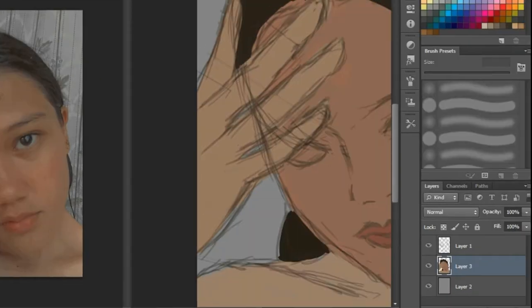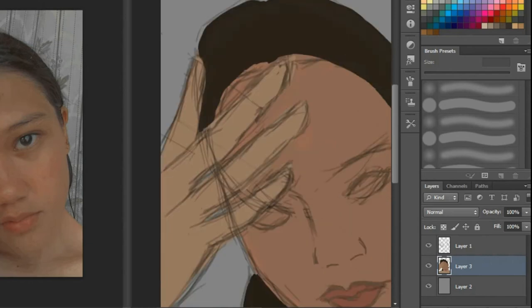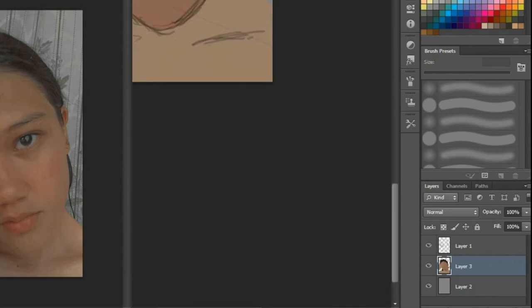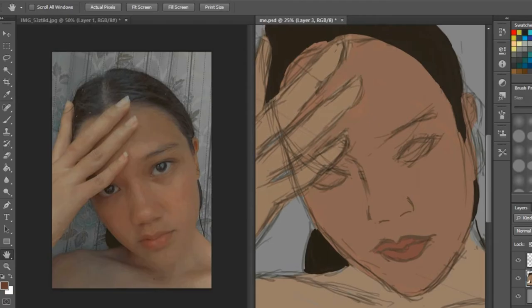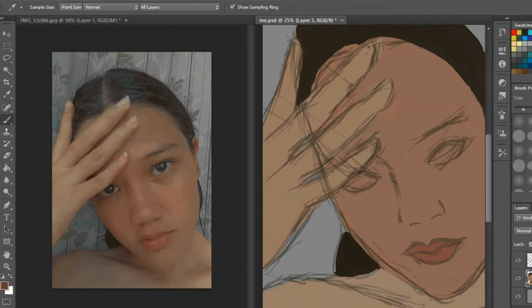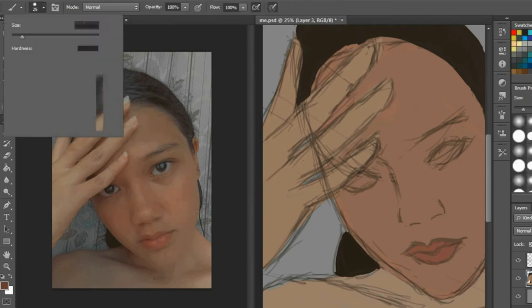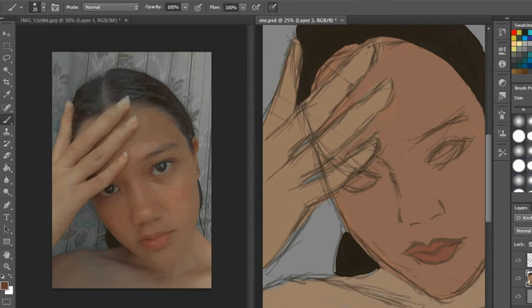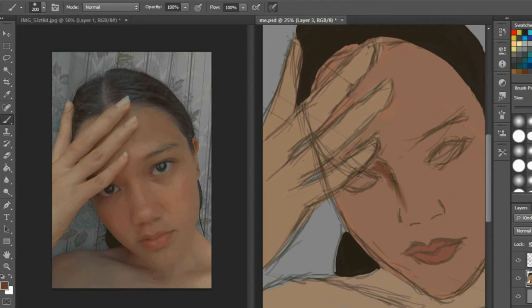Next part is the shadows and the blending. This is my most favorite part because it really shapes your art. This is where you get so excited because you finally get to decorate it with the contours and everything. Just like traditional art, after the base you need to blend it with the shadows and highlights.